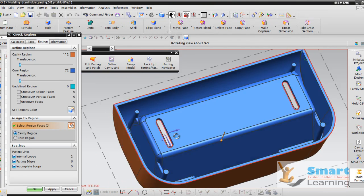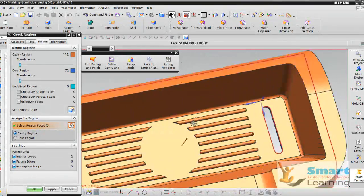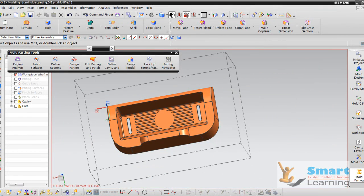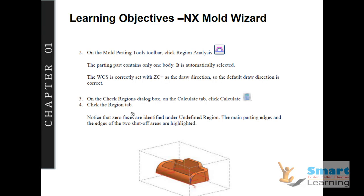This particular opening you have to patch before moving to your parting surface. I will go for OK after doing the analysis. One very important point: zero faces are identified under the undefined region. If you find some undefined region — maybe two regions undefined — you have to either add them to core or cavity, which I will show very specifically in my coming projects. More than eight projects I will be taking to consider various typical cases.